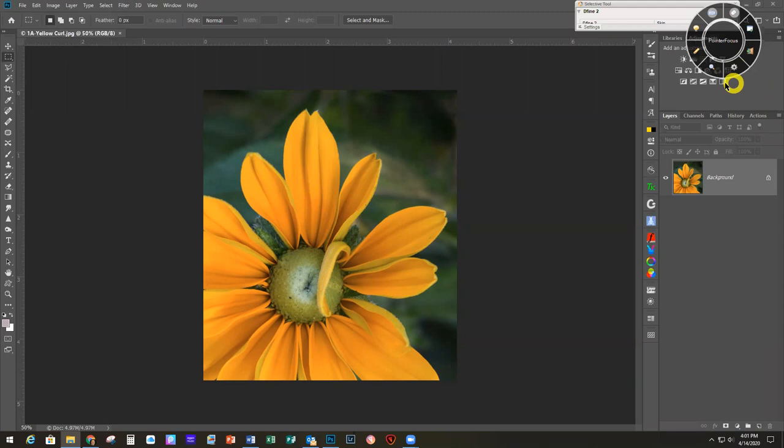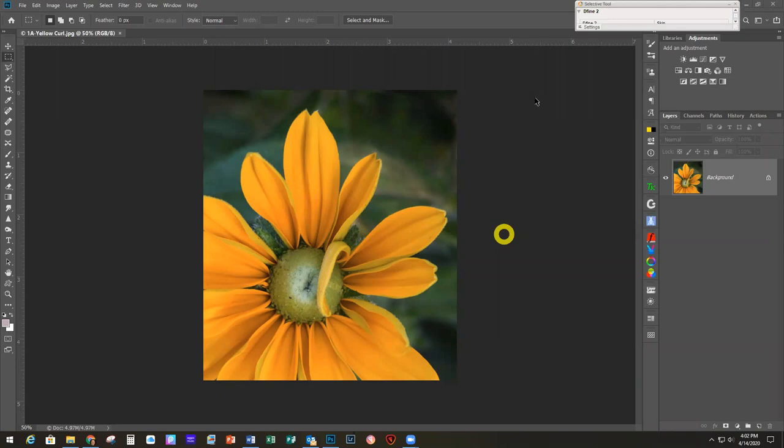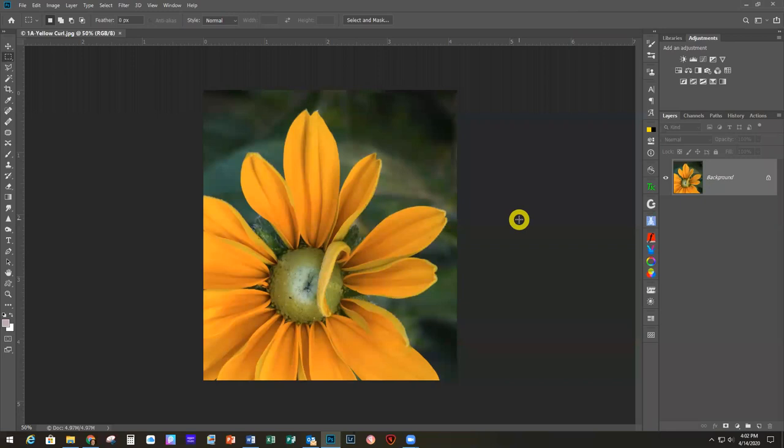Alrighty, let's get started with our first project. Let me drag this little window over to the other screen because you don't need to see that in the way. Then we can close our Nick panel because we're not going to use that for right now. Alrighty, there we go — project number one.